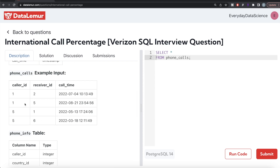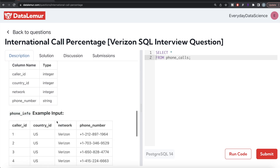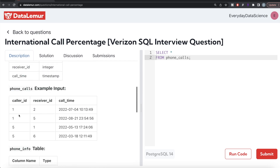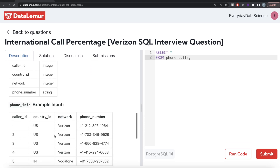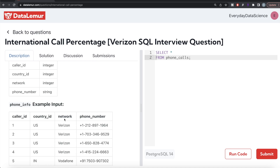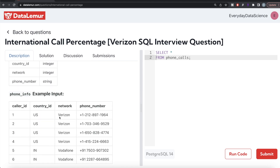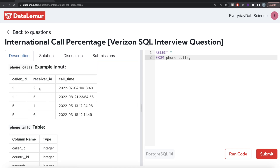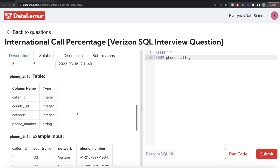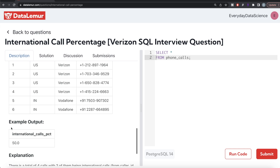We have four calls: caller_id 1 to 2, 1 to 5, 5 to 1, and 5 to 6. Caller_id 1 and 2 both belong to the US, so that's not an international call. 1 and 5 — 1 belongs to the US, 5 belongs to India — so that's an international call. 5 to 1 is India to US, also international. 5 and 6 both belong to India, so that's domestic. So 2 out of 4 calls are international, giving us 50%, which matches the expected output.